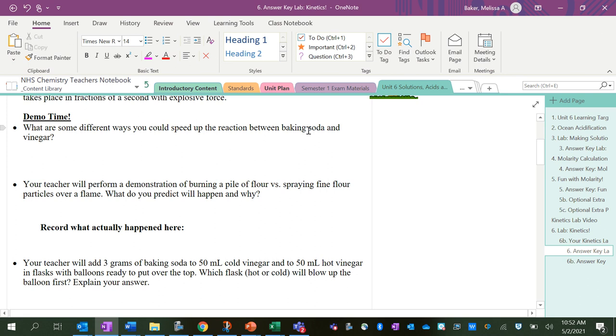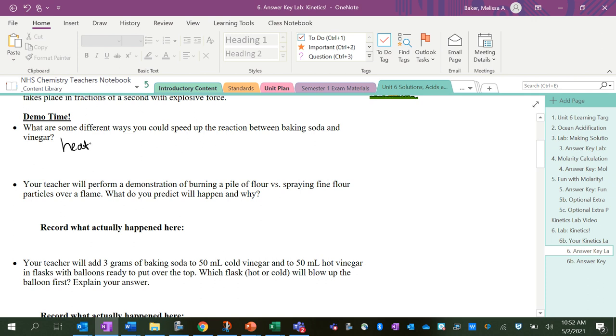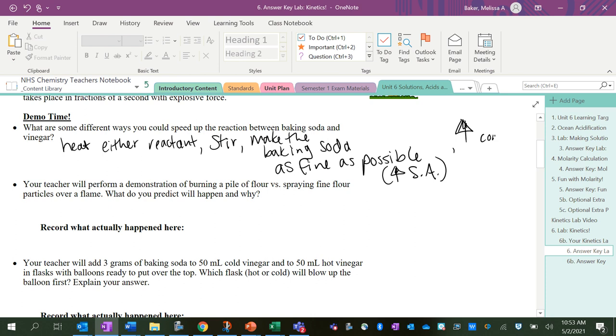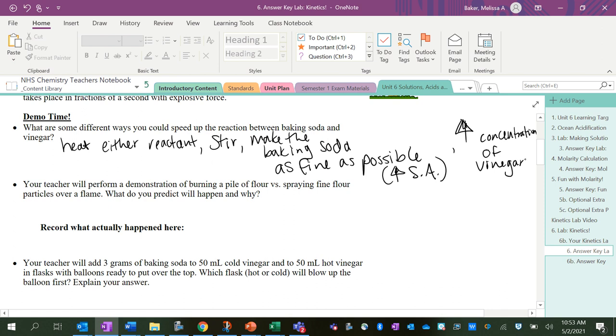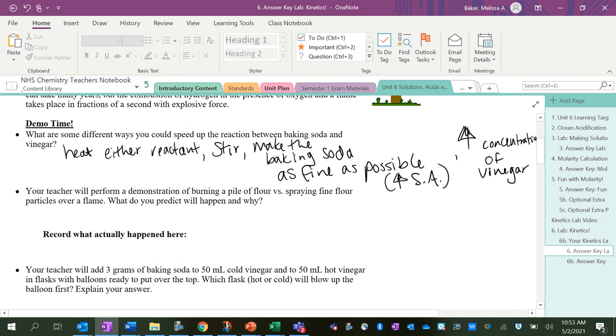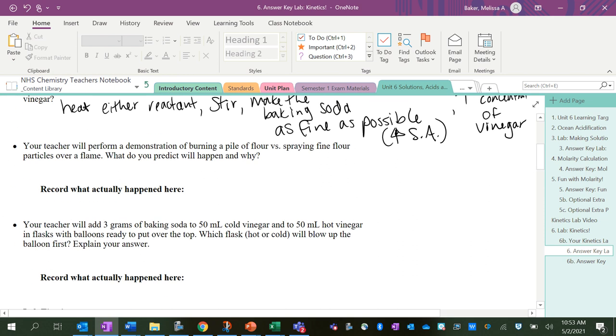For example, if you're trying to speed up the reaction between baking soda and vinegar, you could heat either reactant or both. You could stir it to make it go faster. You could make the baking soda as fine as possible so it has a higher surface area, so maybe you could grind it up first. You could also increase the concentration of vinegar. And if there is a catalyst, you could add a catalyst—that's a chemical that speeds up a specific chemical reaction.